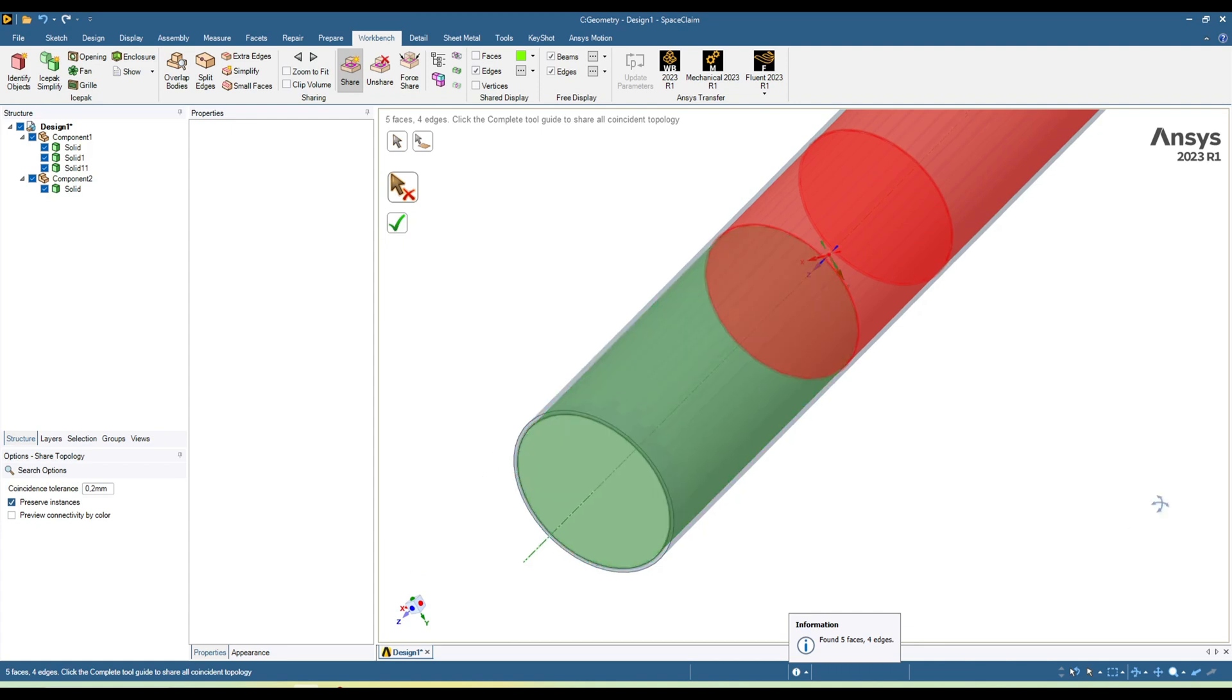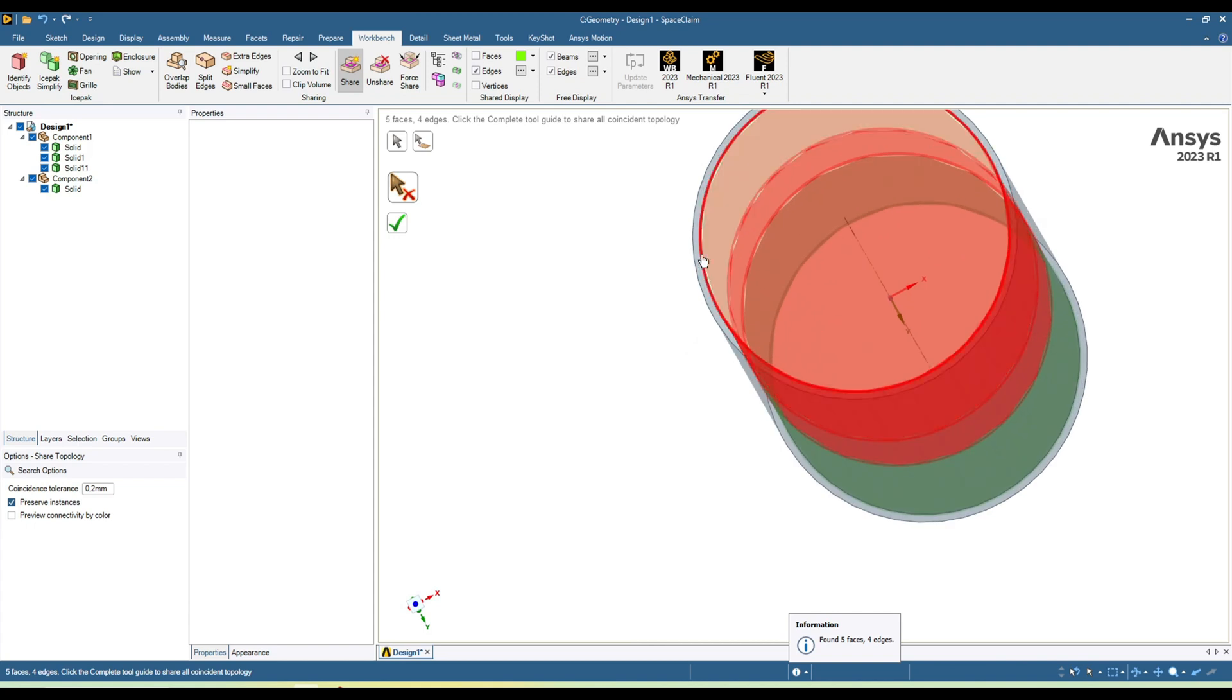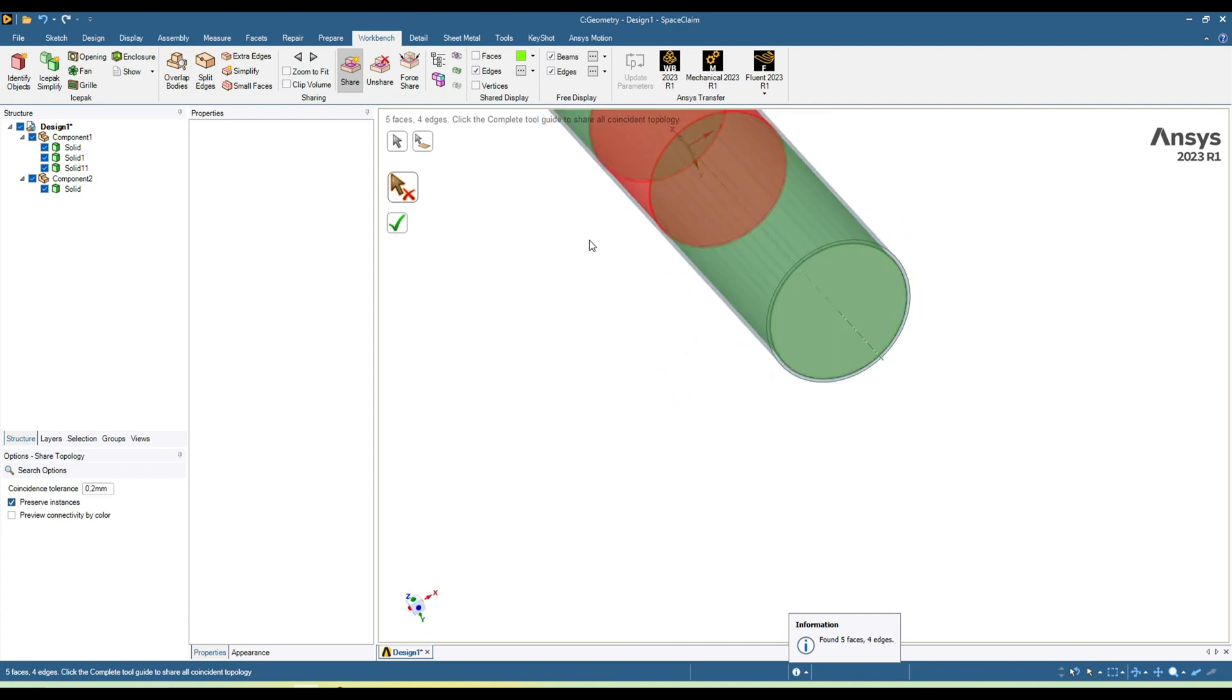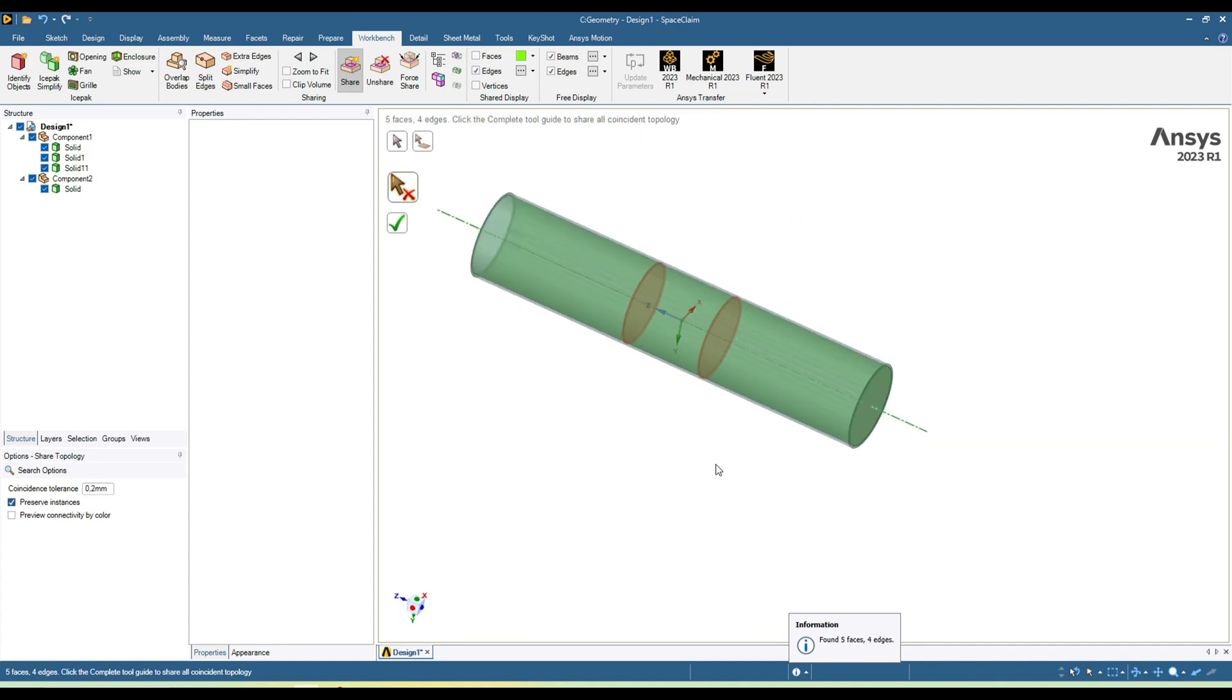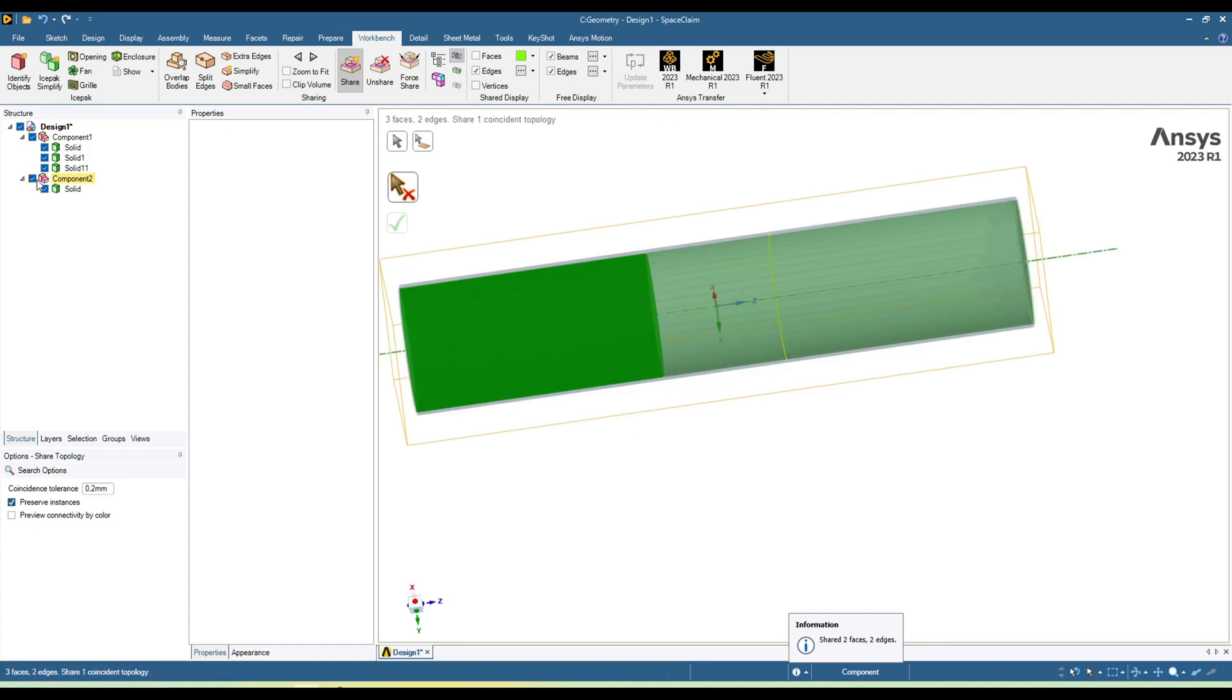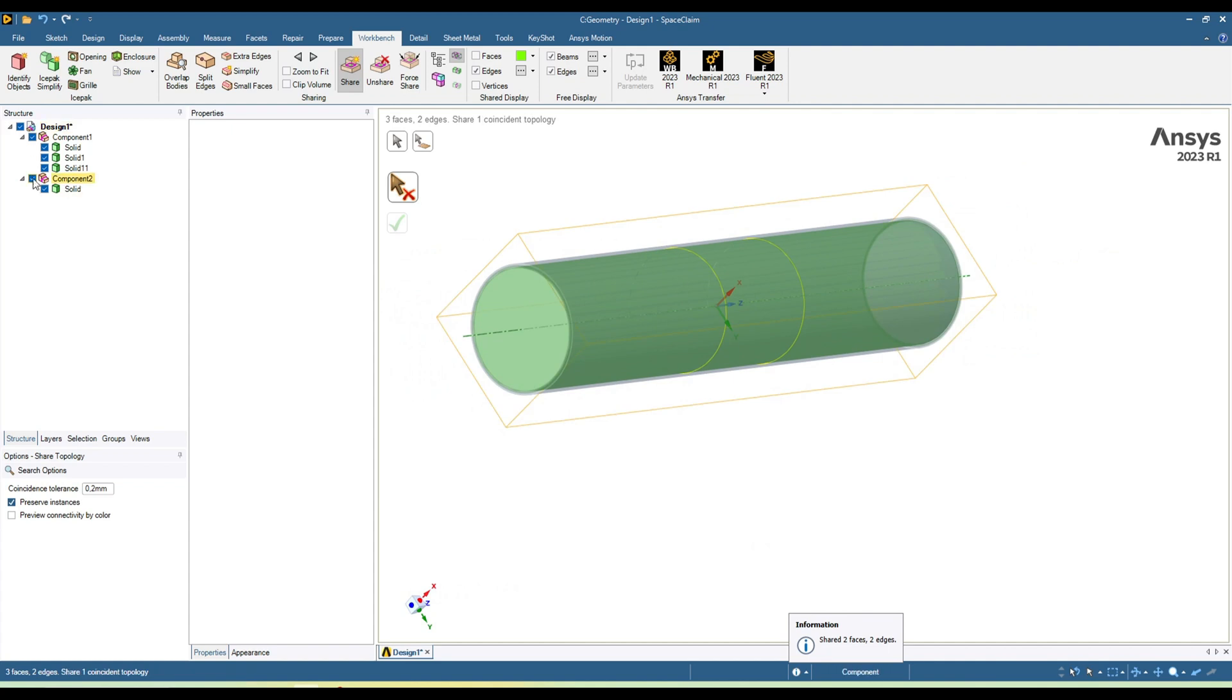You can see it has been unselected. Similarly, you can unselect this one and then you can also unselect this one. Now it will create shear topology only between these cylinders, and you can hit enter, then hide this wall.